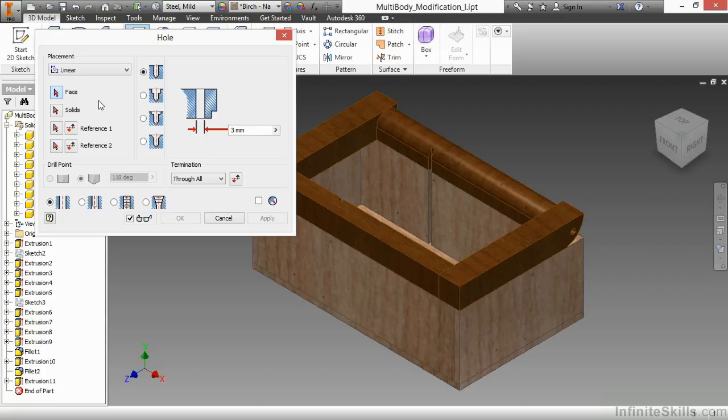So the hole command is a little finicky there. That information doesn't carry through fully to the new parts as they get created downstream. So I'm going to cancel that.